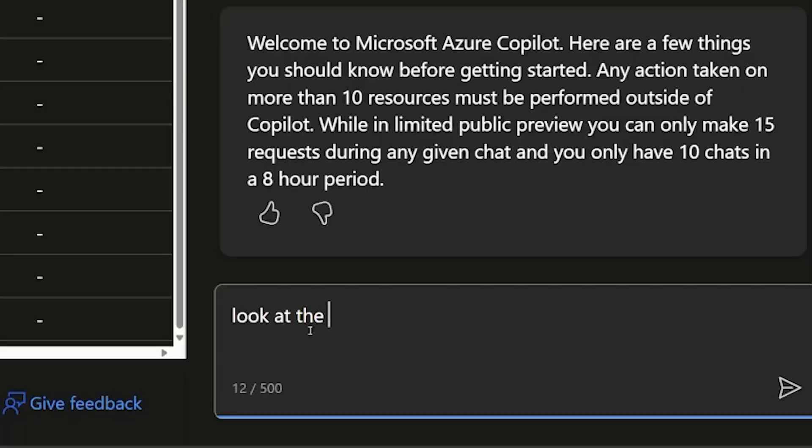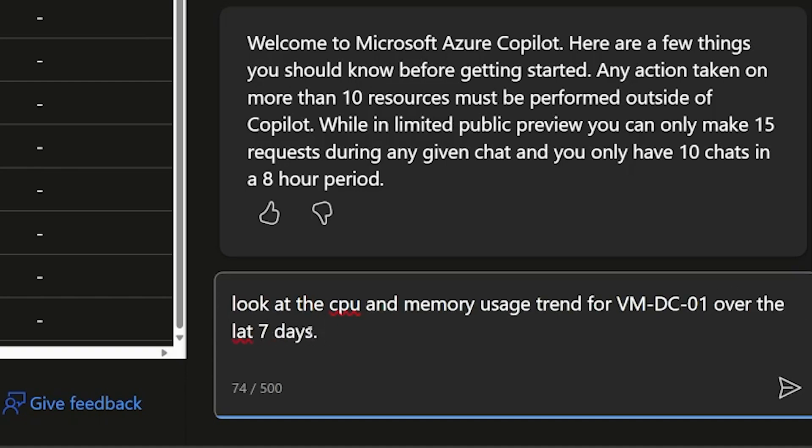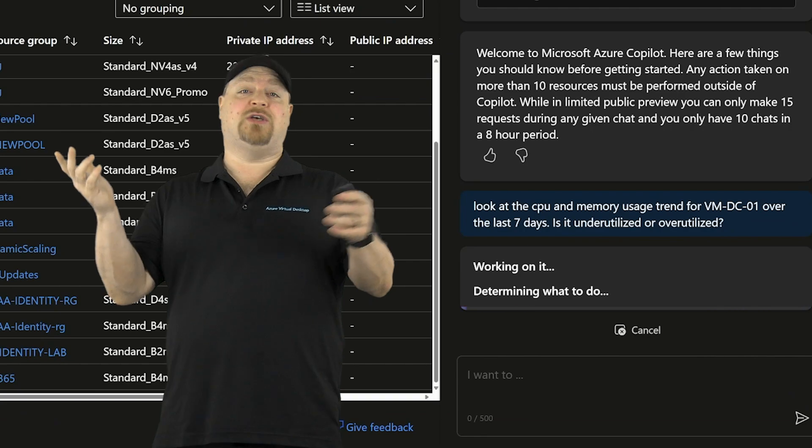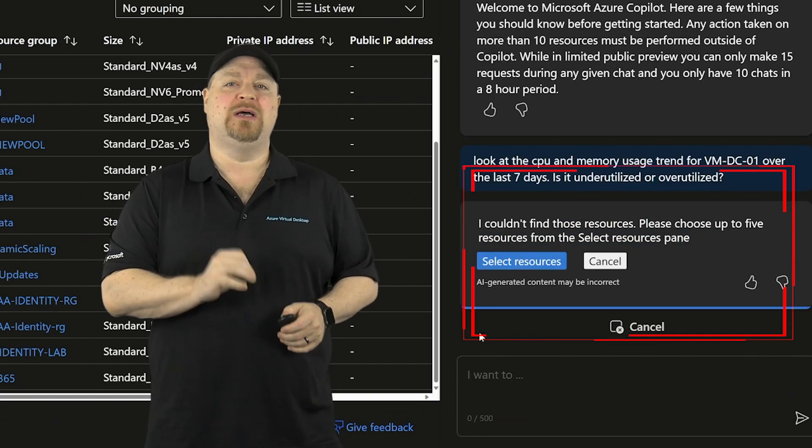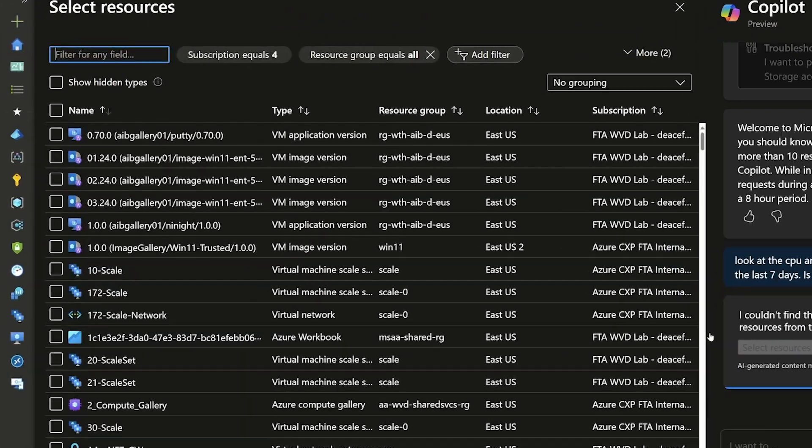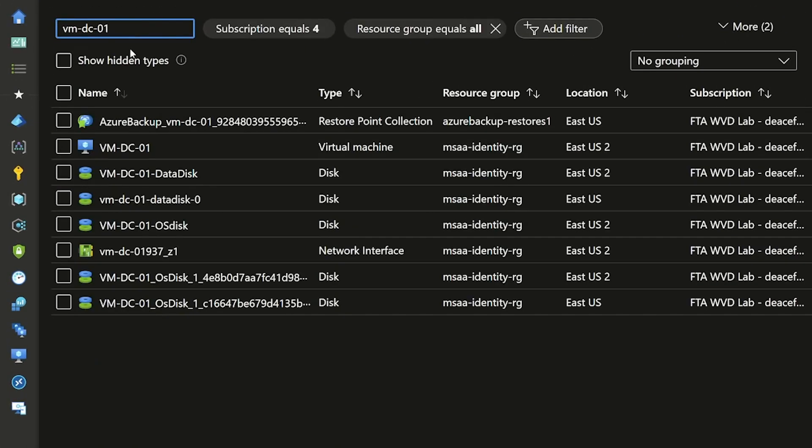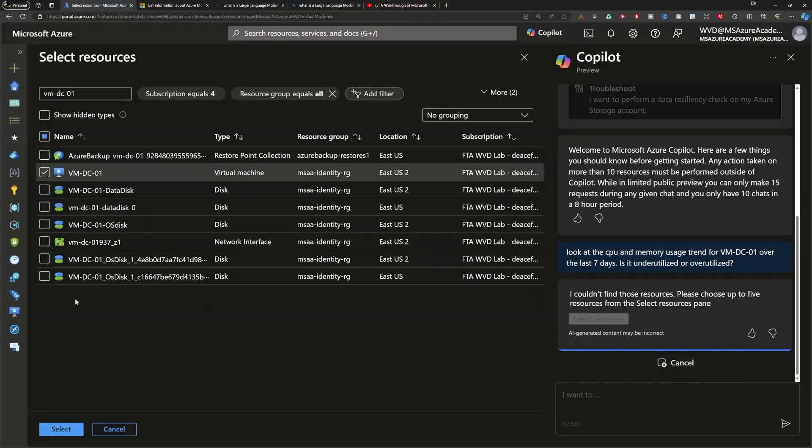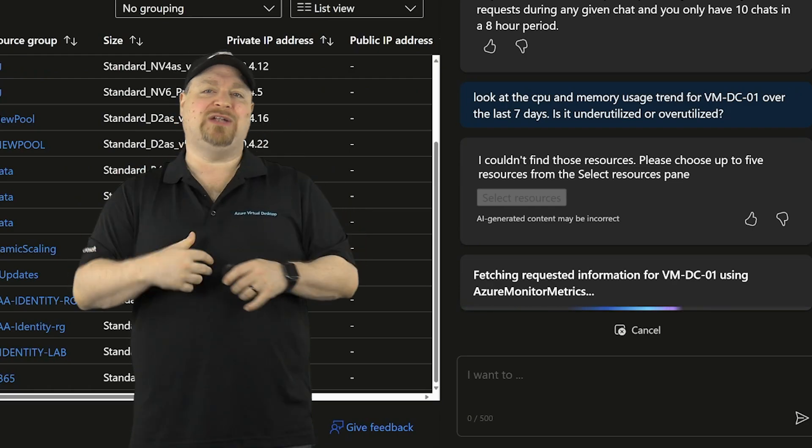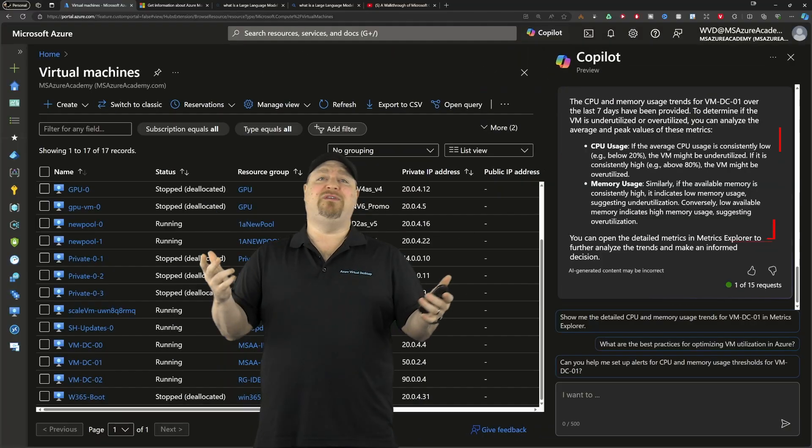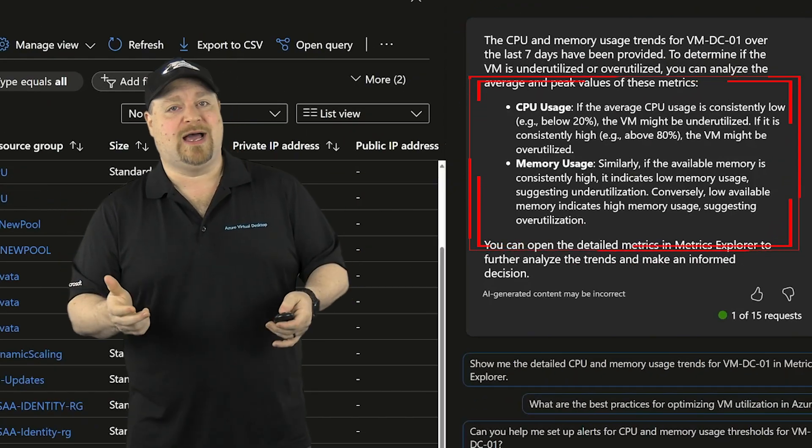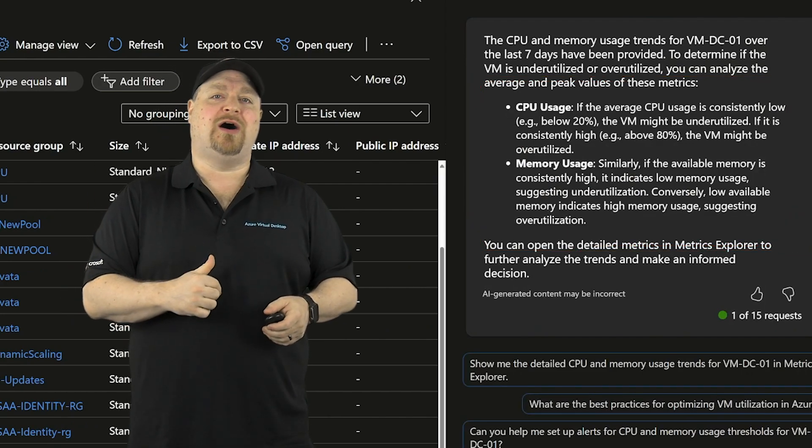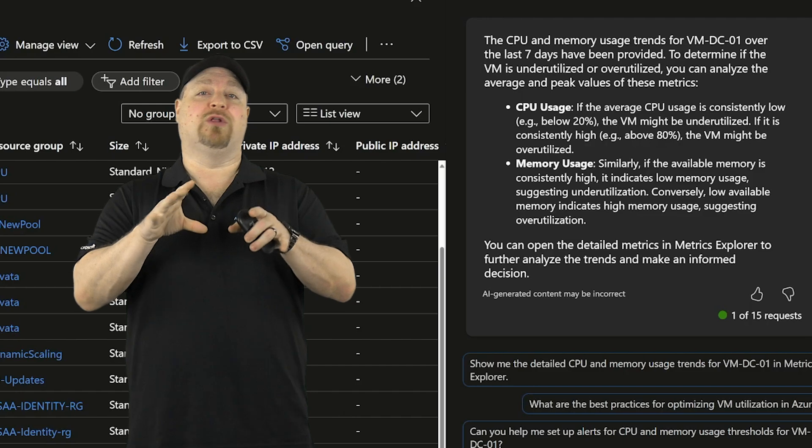Let's see if Copilot can do this better. Look at the CPU and memory usage trend for VM DC01 over the last 30 days. Is it underutilized or over-utilized? Okay. So Copilot here needs a little bit of contextual help. So we'll click here and select the resource that we mean. And I'll just search for my particular VM. Then Copilot will look at the resource graph, retrieve all of the metrics data. And it looks like this VM is really underutilized.